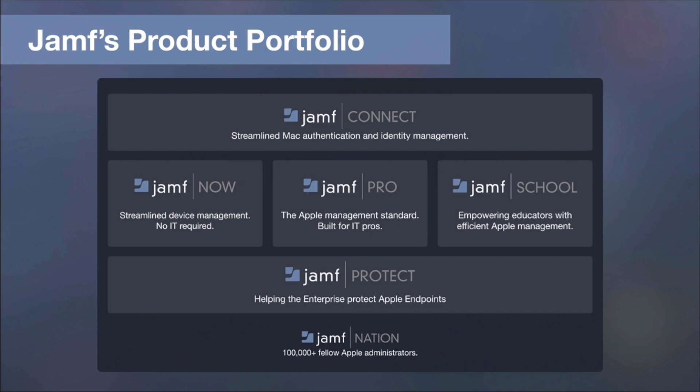With multiple options, you can find a solution that will work best for you and your organization. Jamf Connect for authentication and identity management. Jamf Now for device management with no IT required. Jamf School for Education and Jamf Pro, the leader in Apple device management. Jamf Protect, our newest product offering endpoint protection to help with challenges that are unique to the Apple ecosystem. Underpinning all of this is Jamf Nation, which is still the world's largest community of Apple administrators, with more than 100,000 users ready to help you learn more about our products.